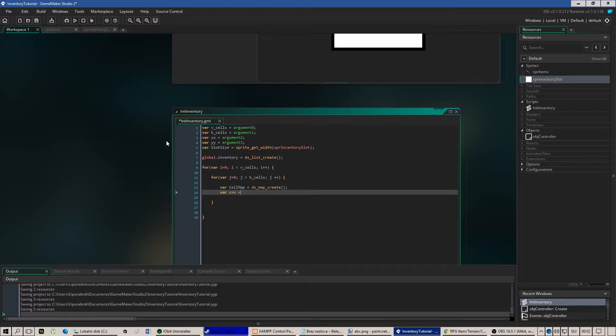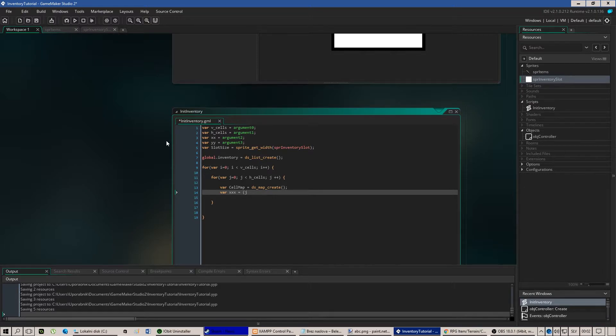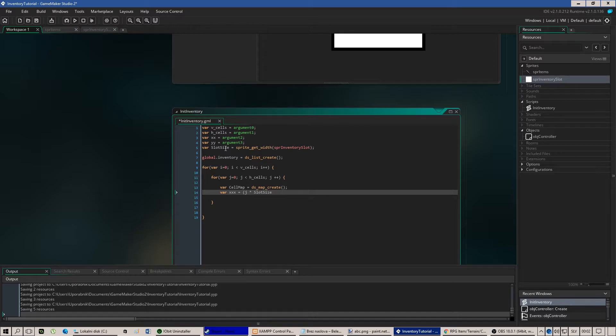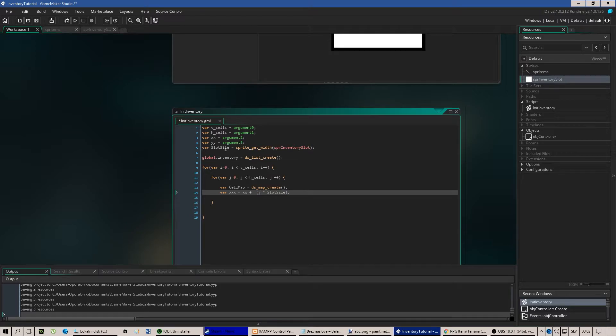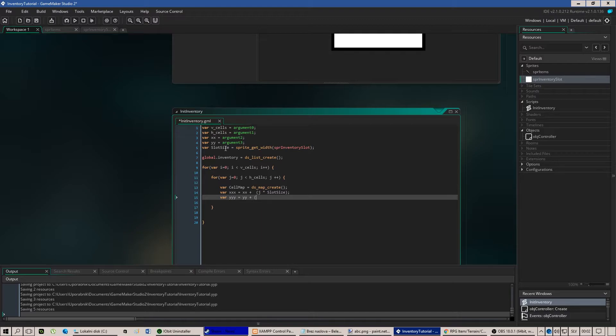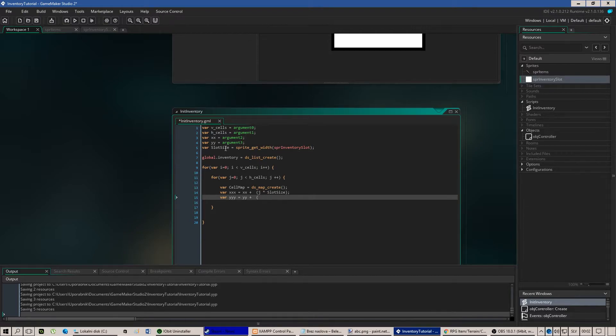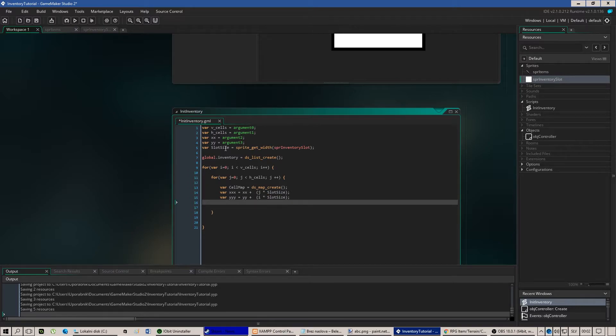xxx equals to j because we are looking into the horizontal cells times slot size and of course we need to sum it with x. And let's do the same for y plus except we will of course use i instead of j.